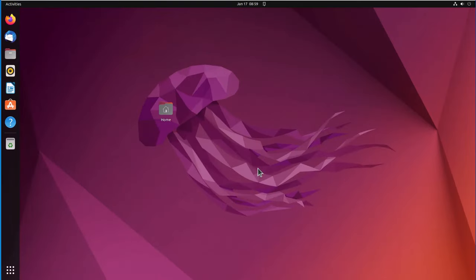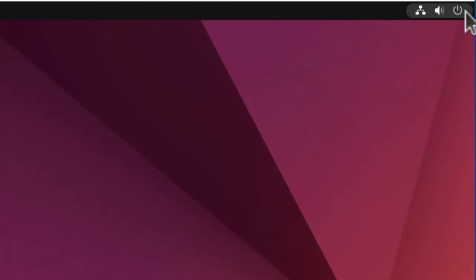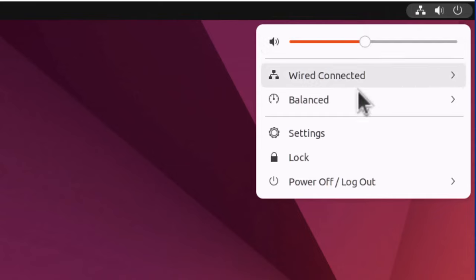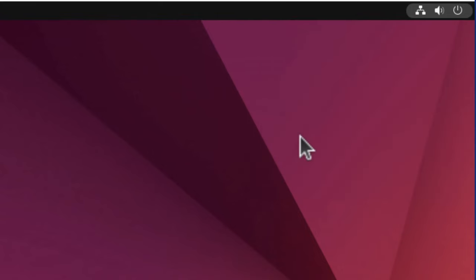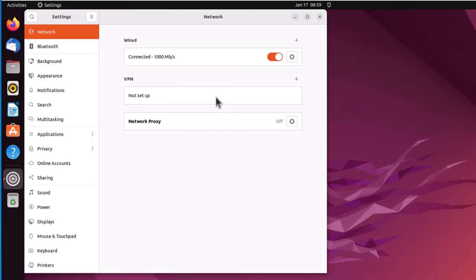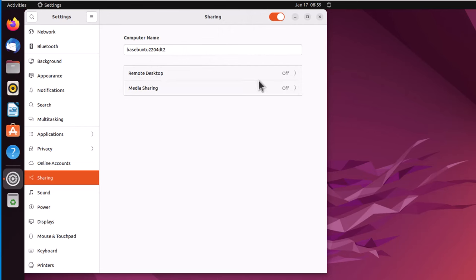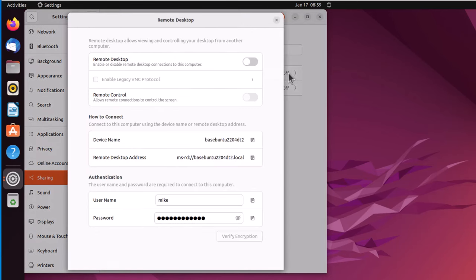Here I have Ubuntu 22.04 with a GNOME desktop, and I'm going to change the GNOME desktop settings so it will remote desktop with a Windows machine and also another Ubuntu machine. So I will go up here, go to settings, come down here where it says sharing, turn sharing on, go to remote desktop here, turn remote desktop on.